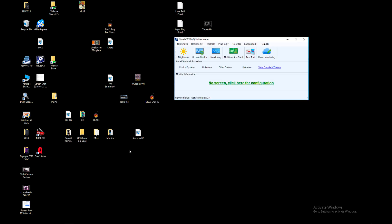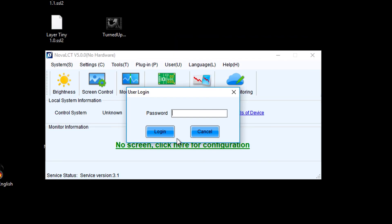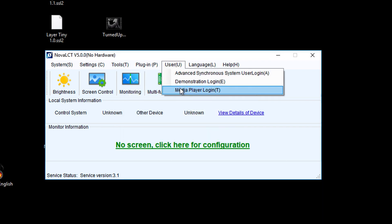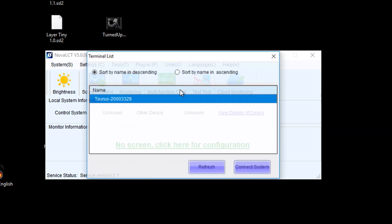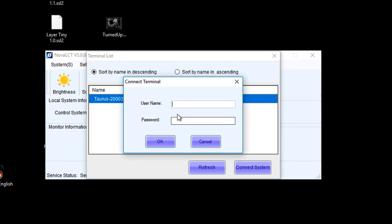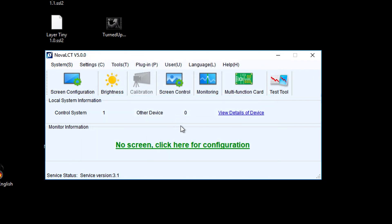Once you launch the software, do not click on here where it says click here for configuration. Don't put a password there. Instead, click on user, then media player login, choose your Taurus, connect to it, and enter the username and password that is provided by the TB6.